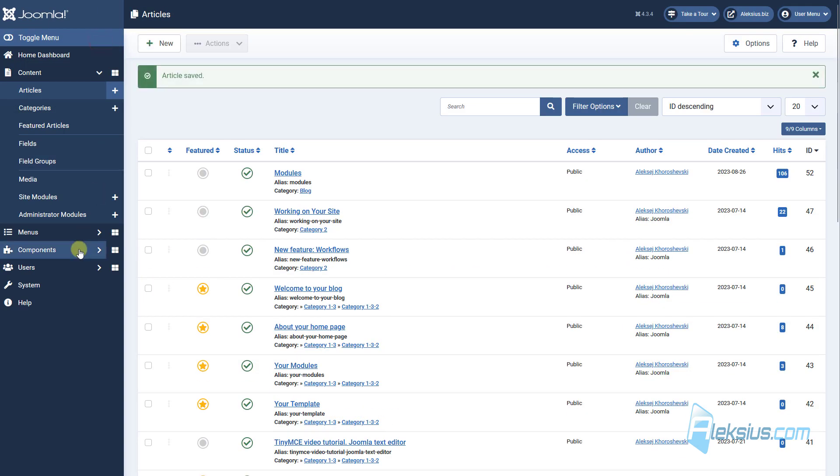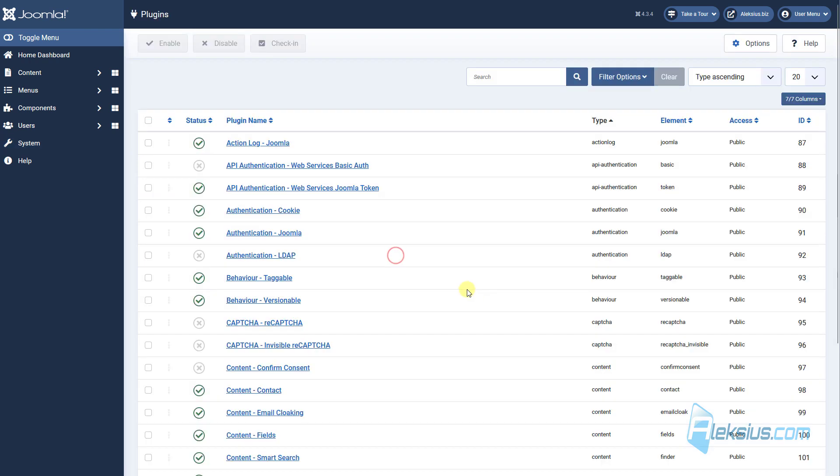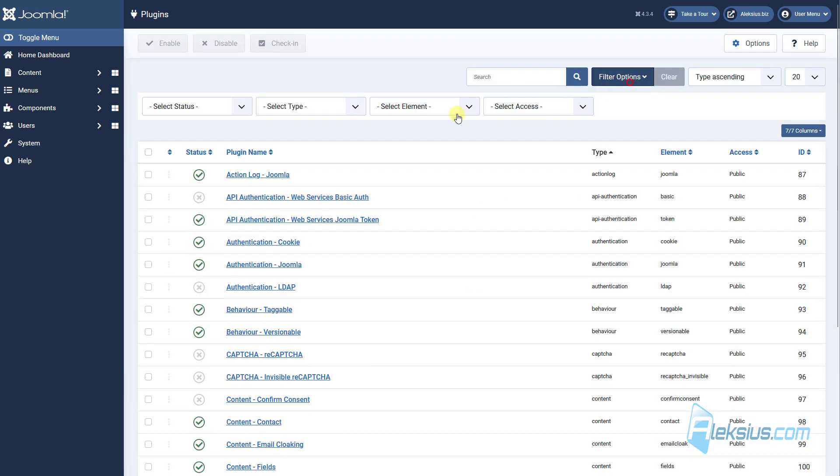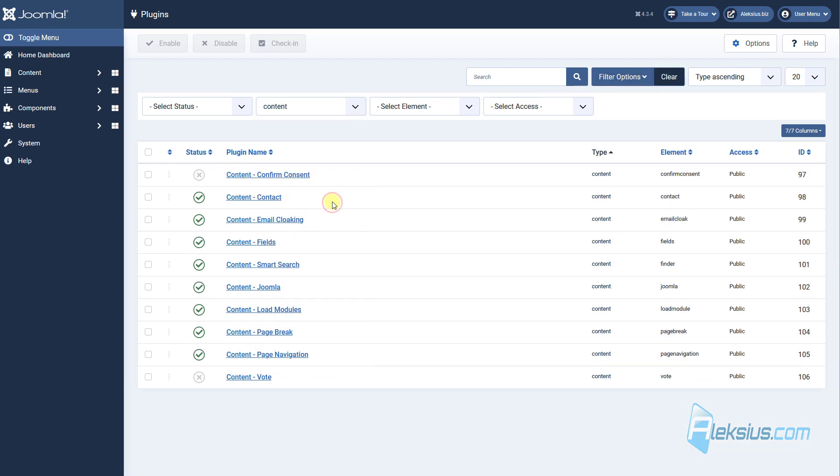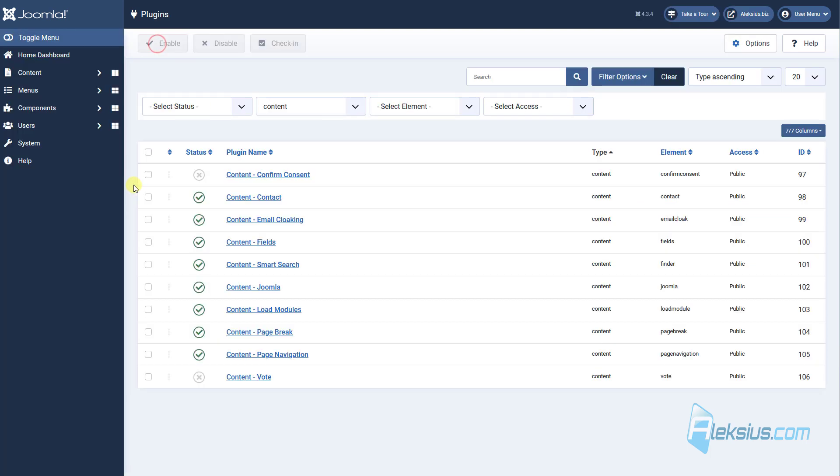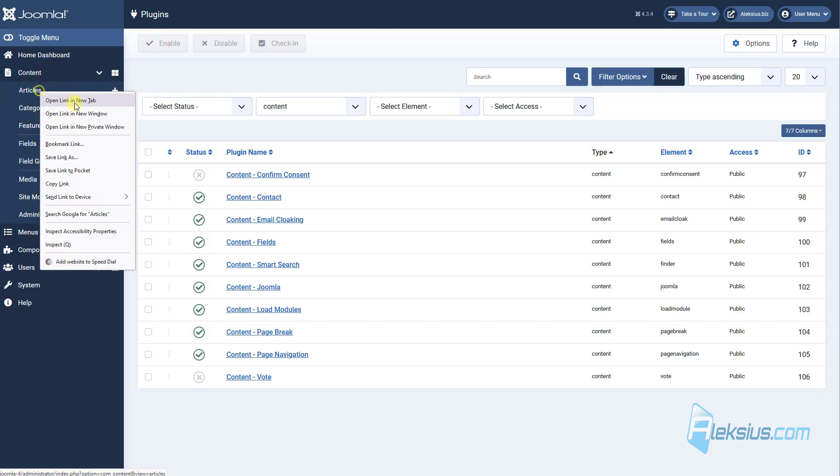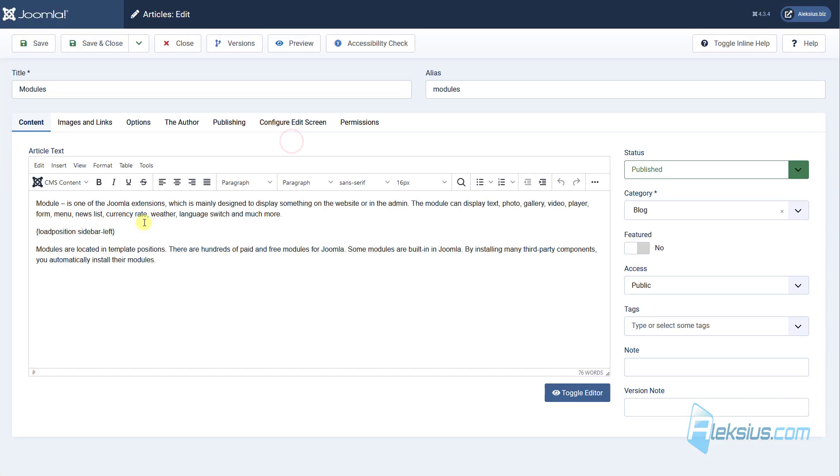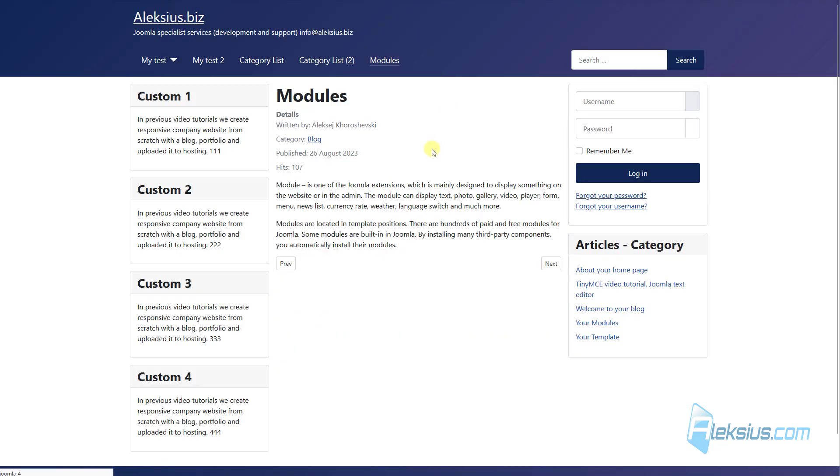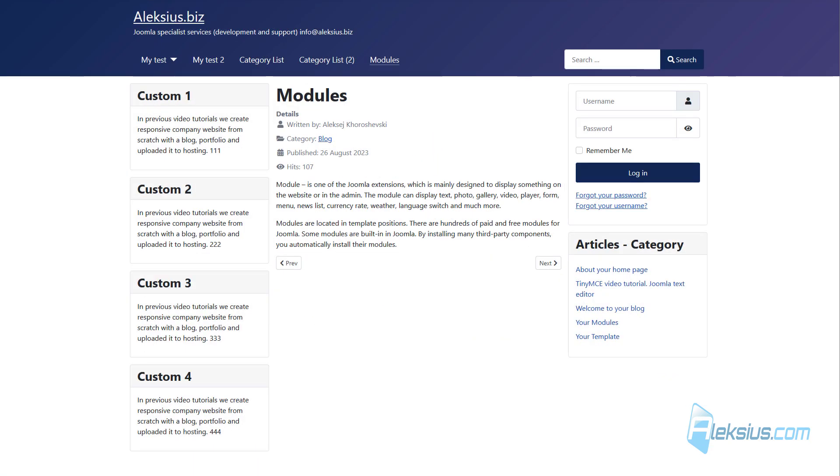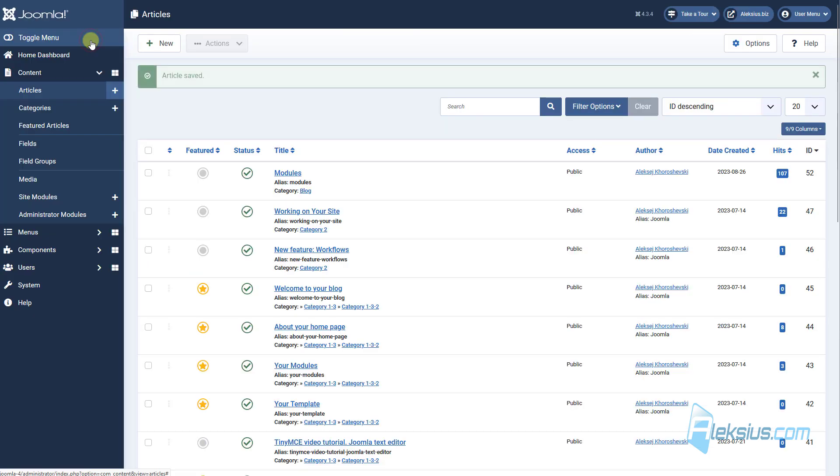Also we can insert module by using some tag. Let's find our plugin. It's called load module. Here we need to copy this tag. Let's go to our article. Replace this tag. Save. Now we won't see anything. This is because there is no module in user1 position.